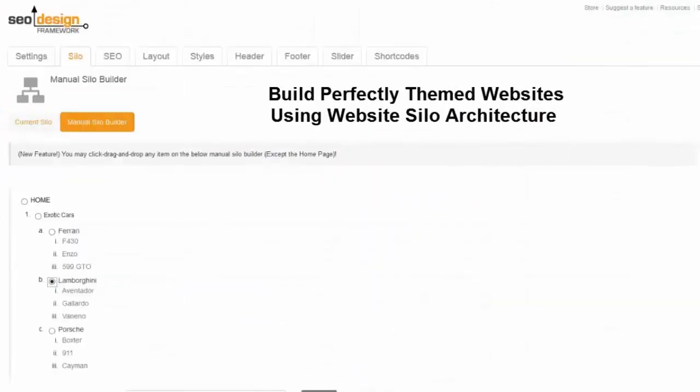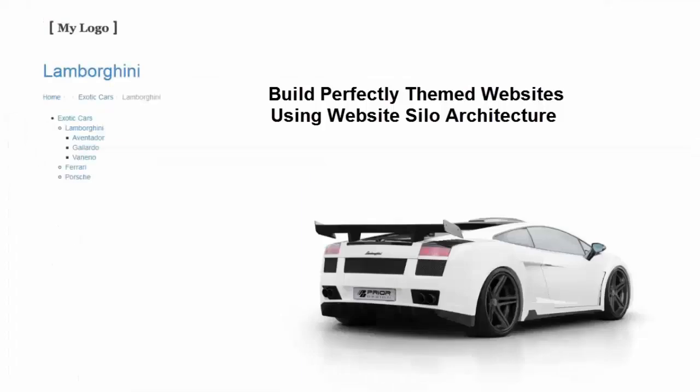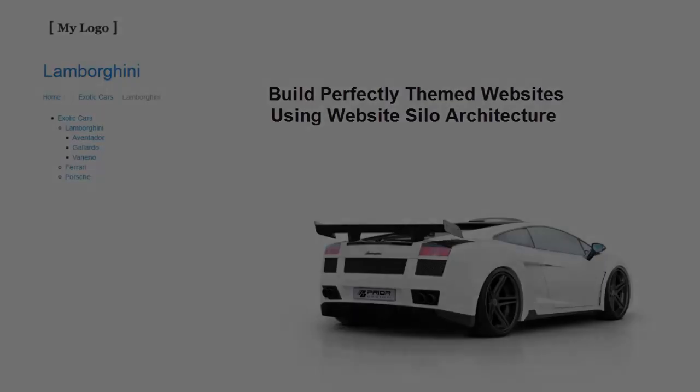The SEO Design Framework is the only framework that includes this powerful feature, so you can literally build your website from the ground up on a solid data hierarchy that both search engines and humans can appreciate.